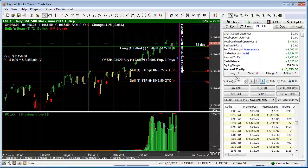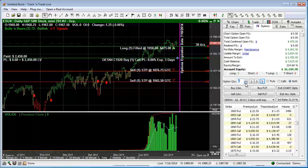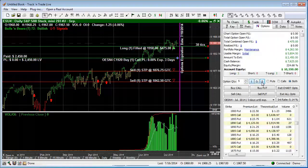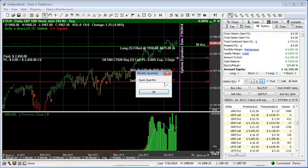Next, you'll see where you enter the quantity for the number of contracts you would like to place with each new order. You can increment the quantity up or down with the spinner arrows, or you can click a quick quantity button. The default starts with 1 and increments up to quantity 5. These buttons are also user definable by simply right-clicking and changing the amount.